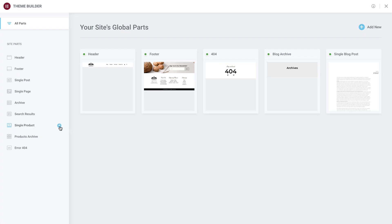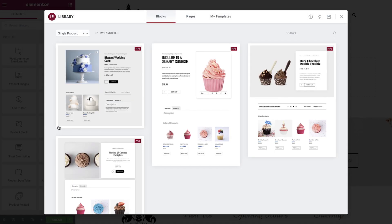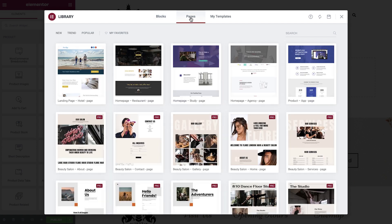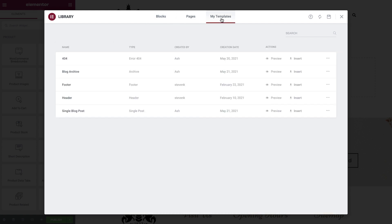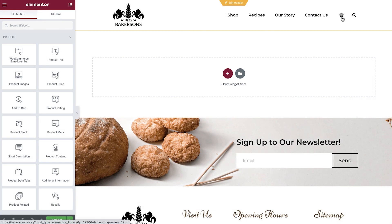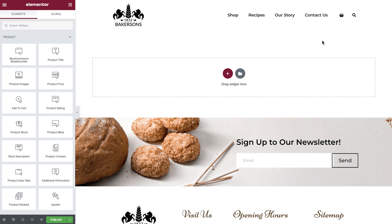Let's head back to the Theme Builder and add a new single product template. This brings us into the Elementor library where you'll find the option to use an Elementor block or page template, as well as the ability to insert your own saved templates. We're going to create our single product page from scratch, so let's dismiss the library. You'll notice the website header and footer have already been pulled into the template, because they've been set to automatically display on all pages.